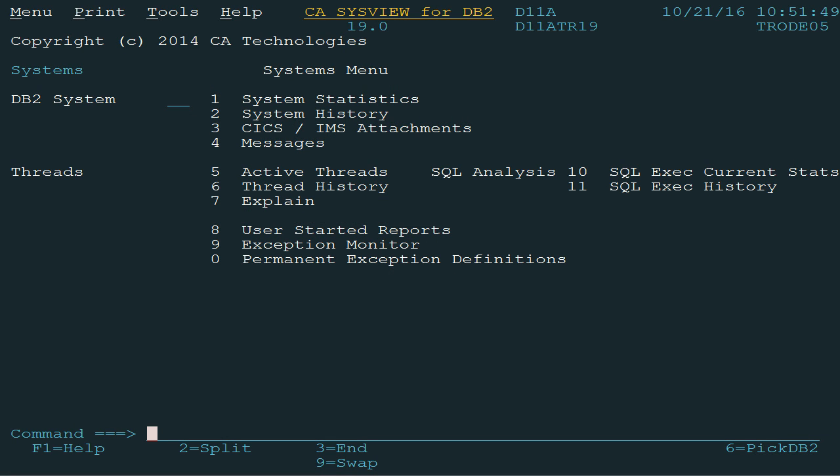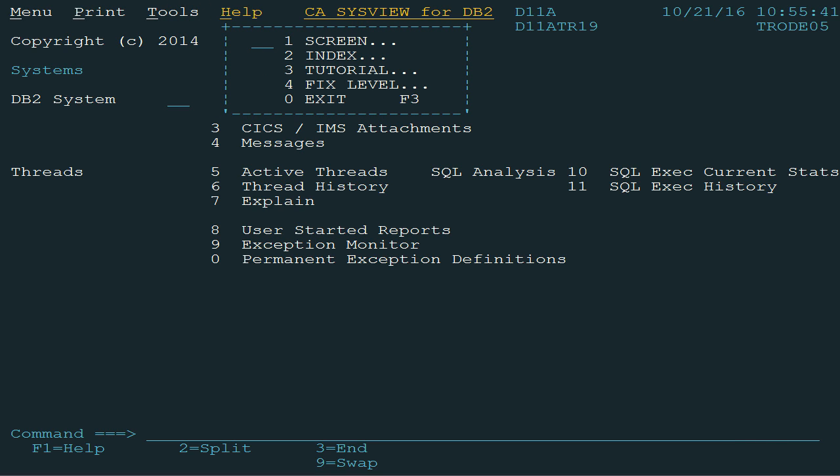The online help facility in CA SysView Performance Management option for DB2 is available in both TSO or VTAM user sessions. You can find the help menus in the menu bar at the top of the screen. In the drop-down list you can navigate into the screen help, the tutorial, and help index.